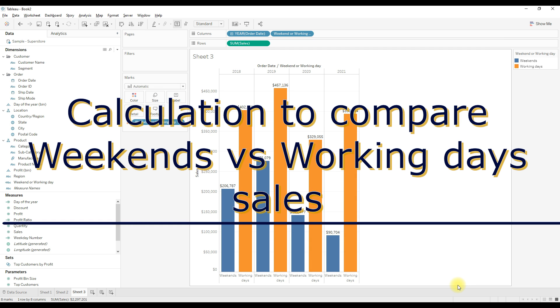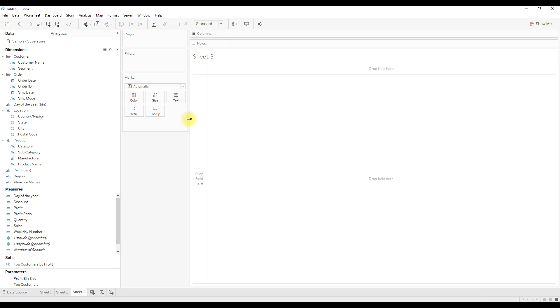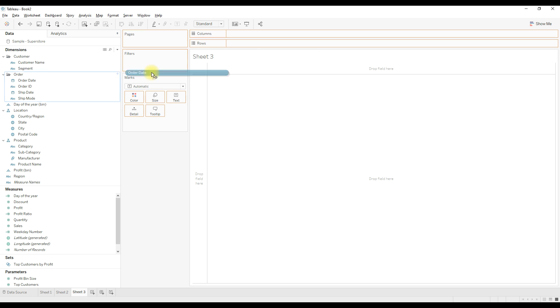Hi, in this video I'm going to show you how to compare weekend sales versus working day sales. For that, let me show you how to extract a weekday for each order date. Just drag order date to the rows, choose exact date, and convert it to discrete.